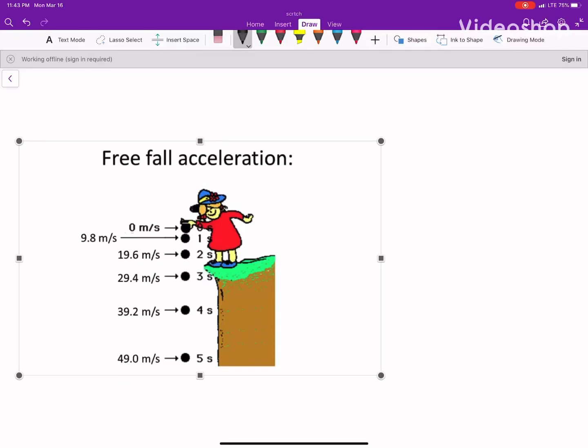I want to talk about something called vertical free fall. Also, while I'm doing this, my dog is right next to me chewing on a bone. So if you hear something weird, that's probably what it is.